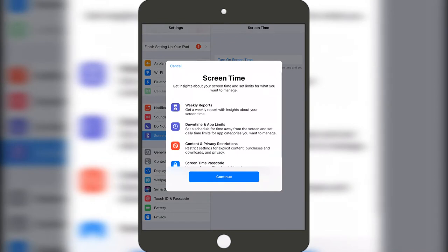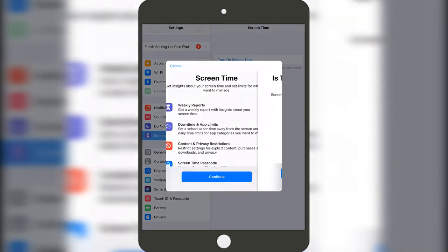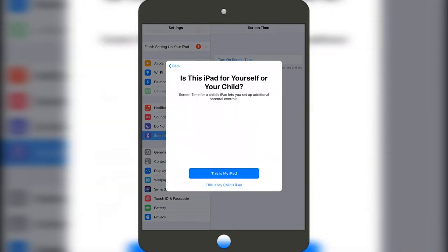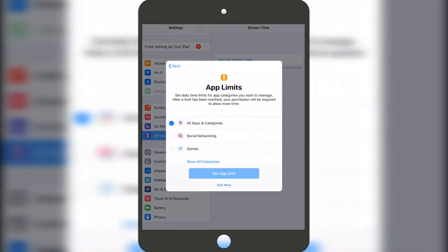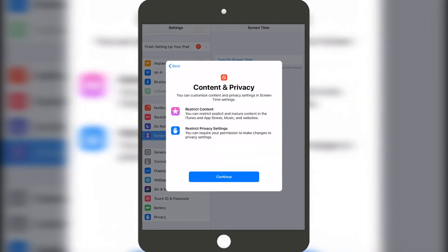Then press on Continue here, and then you need to set up this is my iPad or this is child's iPad. I'm going to press on this is child's iPad and then not now here, and then Continue.